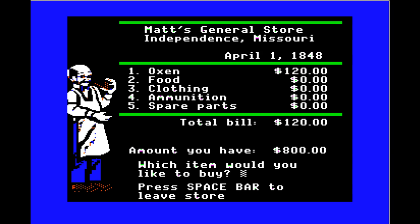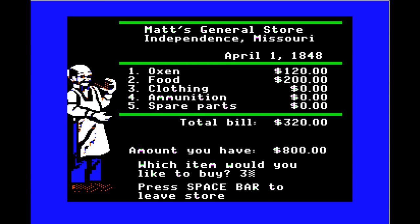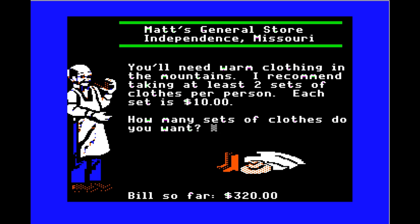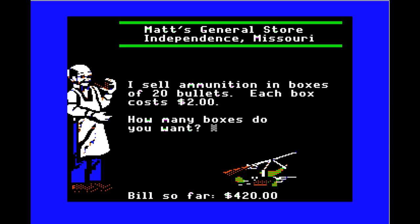Matt recommends at least 200 pounds of food per person. With five people, that's 1,000 pounds at 20 cents a pound. We'll take 1,000 pounds of food. For clothing, two sets per person at $10 each — that's ten sets, $100. Down the drain, but you get a hat, boots, and a serape. For ammunition, we'll take ten boxes — 200 bullets. That should help given I'll probably be bad at hunting.